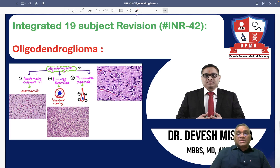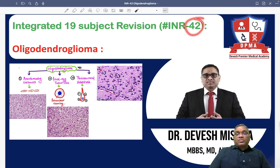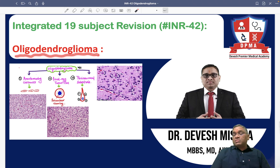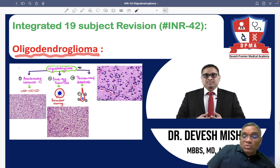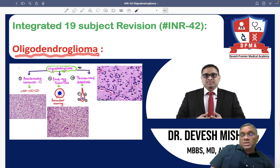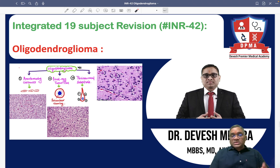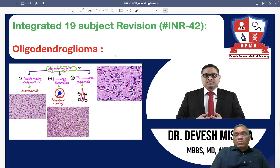Hello everyone. In this INR number 42, we are going to discuss about a very important brain tumor which came in FMG exam this time also — oligodendroglioma. So what is oligodendroglioma?